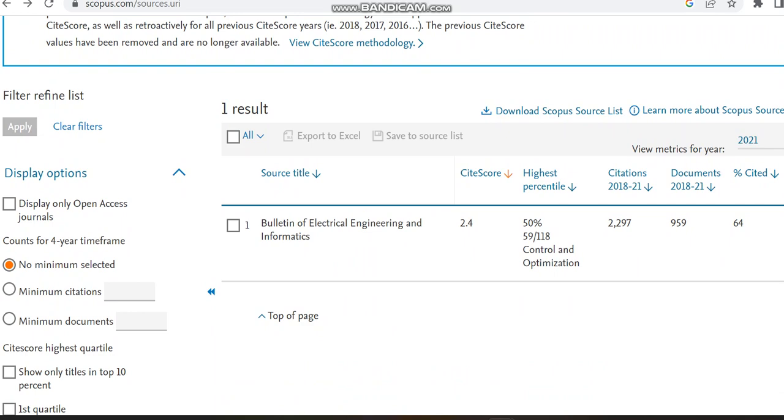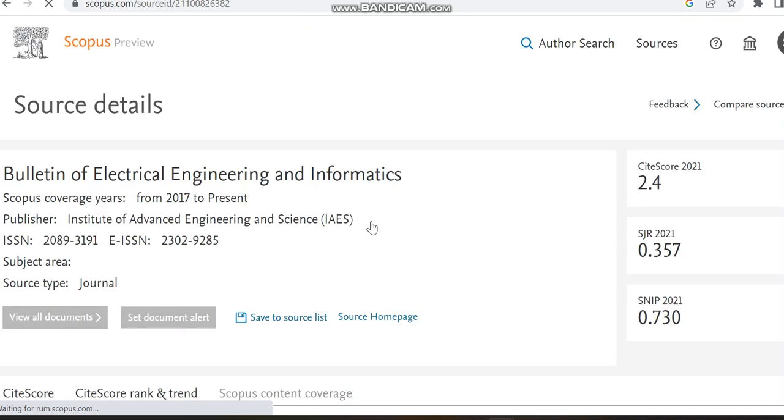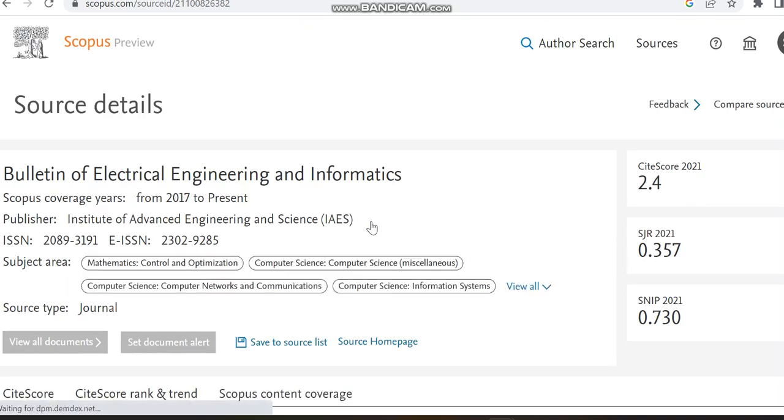We can move to this journal details which is going to cover control and optimization. It is indexed in Scopus from 2017 to present, which is a paid journal, and the publisher is Institute of Advanced Engineering and Sciences. This journal is going to cover subjects related to mathematics.